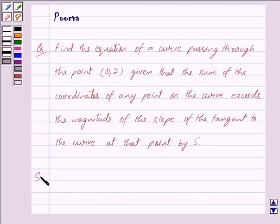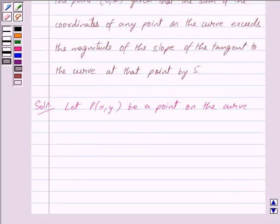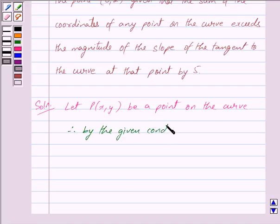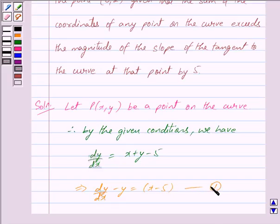Let us now begin with the solution. We know that the slope of the tangent to the curve at the point (x, y) is given by dy/dx. Let P(x, y) be a point on the curve. By the given conditions we have dy/dx = x + y − 5, and this implies dy/dx − y = x − 5. Let us mark this as equation 1.